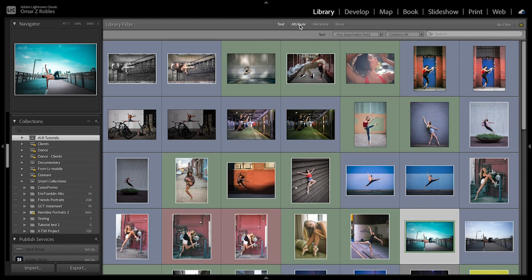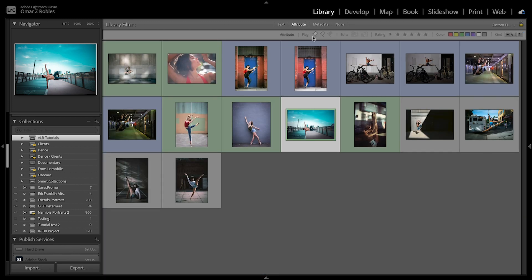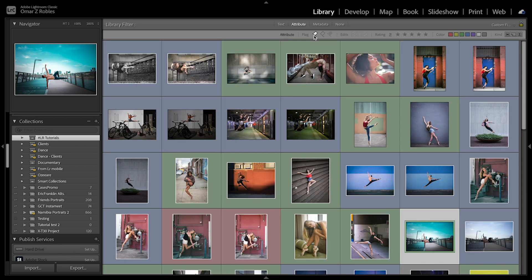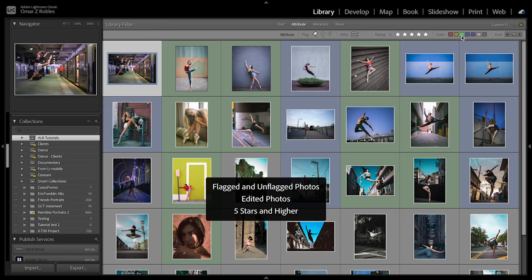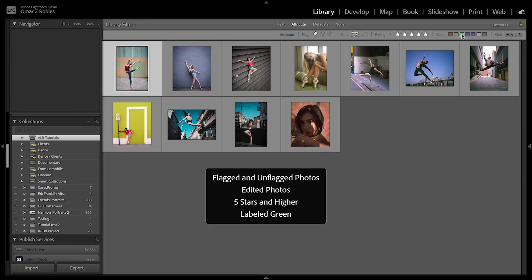Filtering by status will allow you to narrow your search by flag status, edit status, rating, or color label.